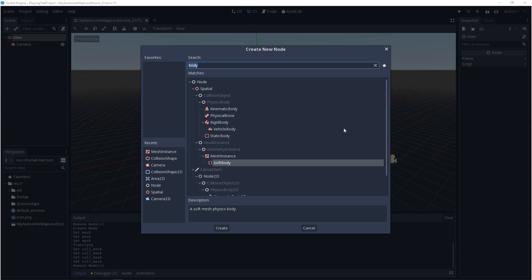A static body will let the engine know that this object isn't going to move, but other objects can still interact with it. A rigid body will have physics applied to it, so gravity will take effect, and you can also define the properties of the object, like weight and mass. A kinematic body can be moved, but physics won't affect it. You'll have to define your own physics manually. This is usually used for characters and input movement. That doesn't mean you couldn't use a rigid body for a character, but it can be difficult for the player to use.